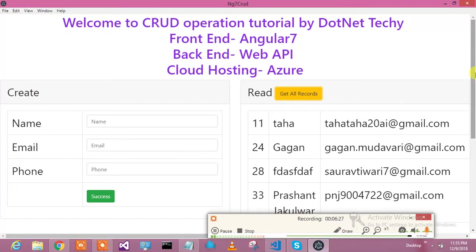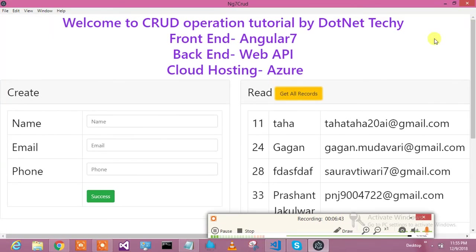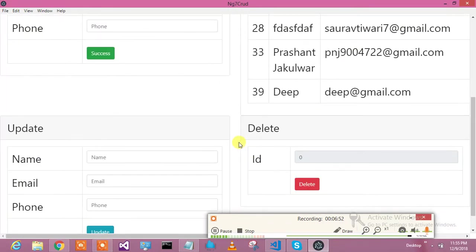I'm really happy that we have integrated Electron successfully. If you have a requirement to build an Angular app with a nice UI and convert it into a desktop application, this is a really amazing approach and you can do it by running just a few commands. Hope you liked it — please like, subscribe, and comment.